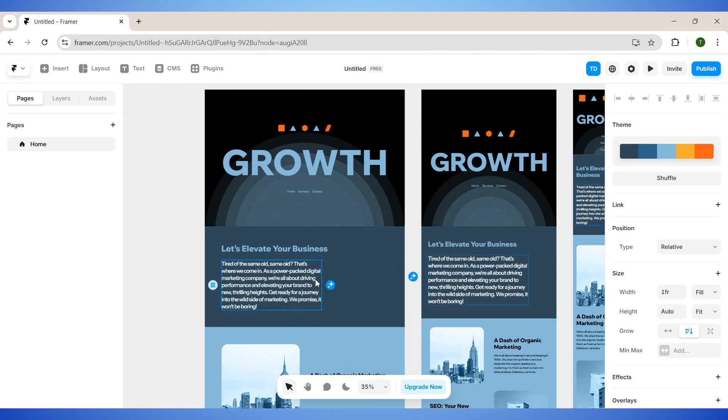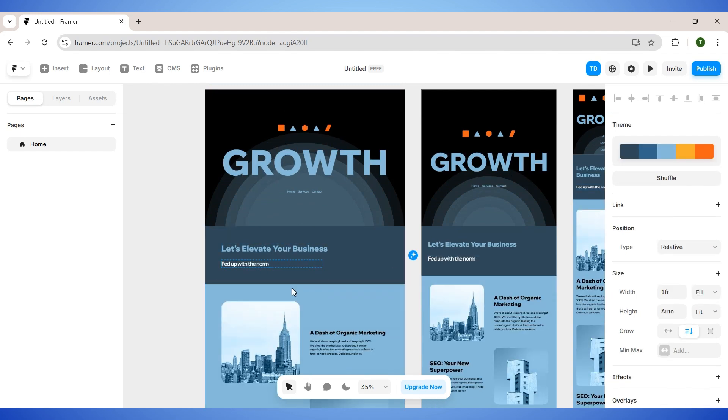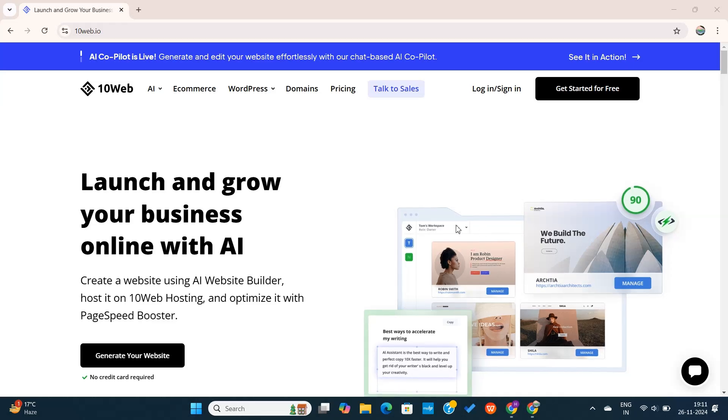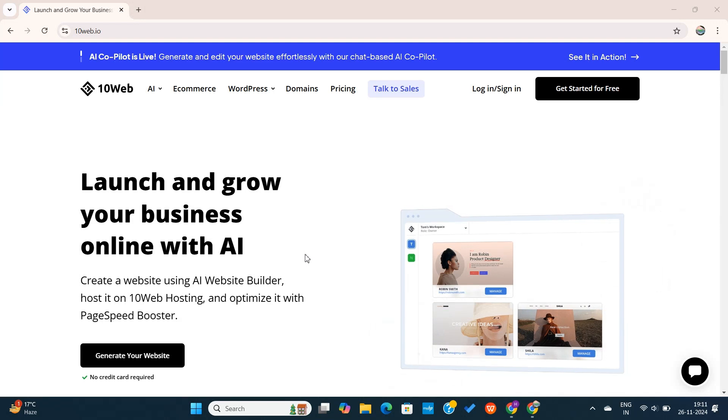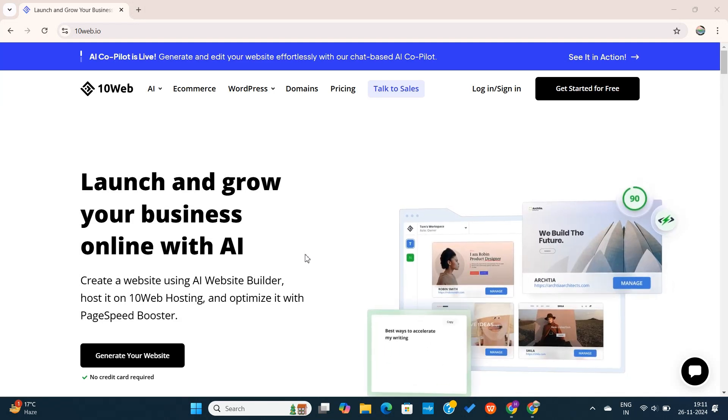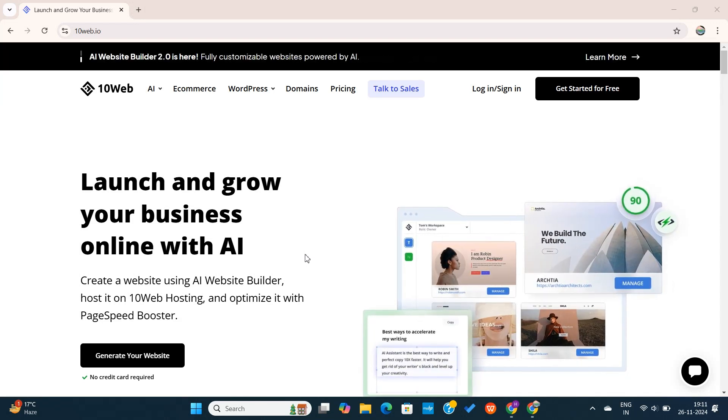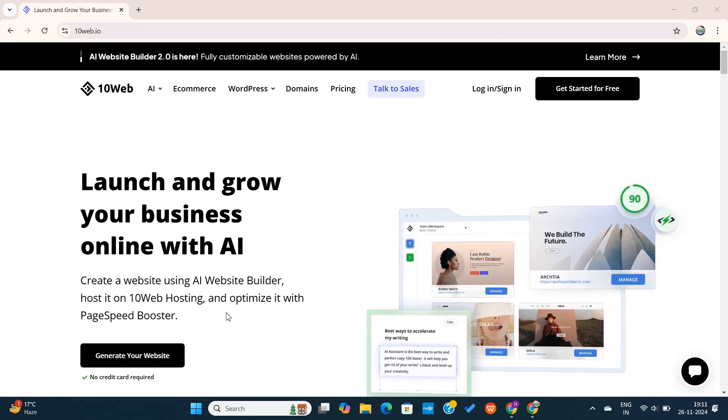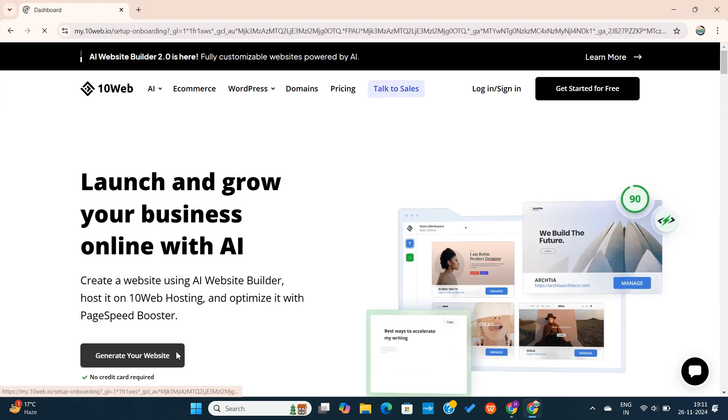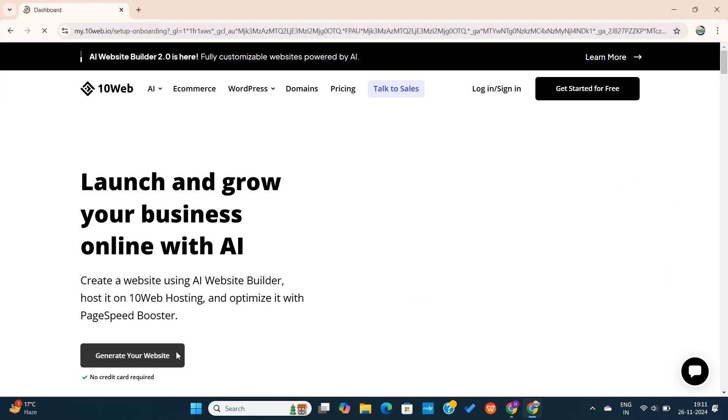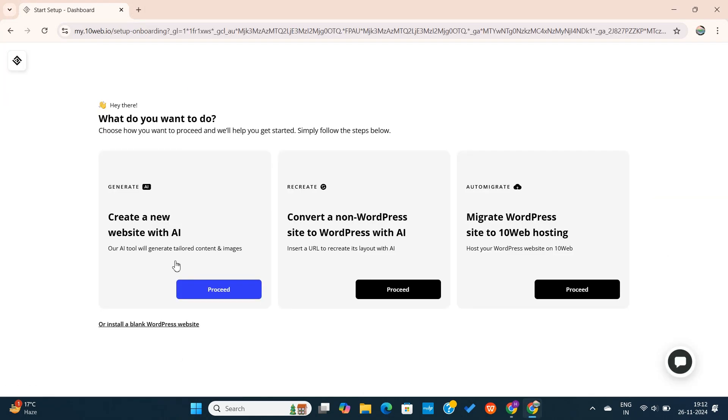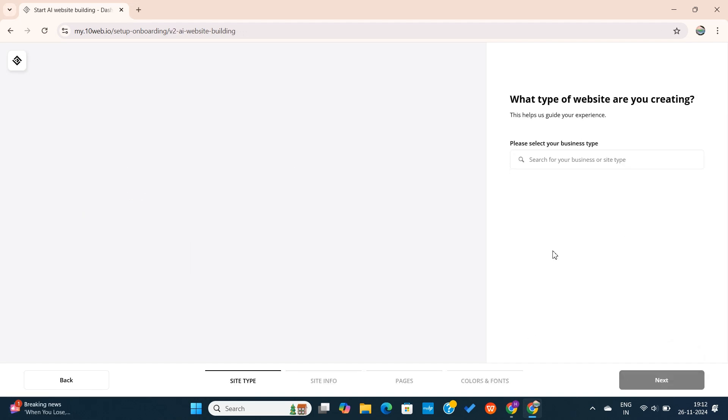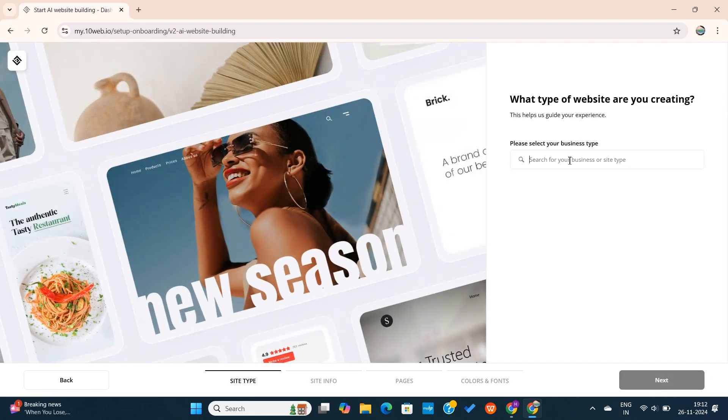Next tool on our list is called 10Web, a powerhouse platform for WordPress users. This tool is arguably the best AI website builder at this moment. Simply visit 10Web.io, then click on this generate button. I want to create a website using AI, so I will select that option. Next, select your website type and continue.